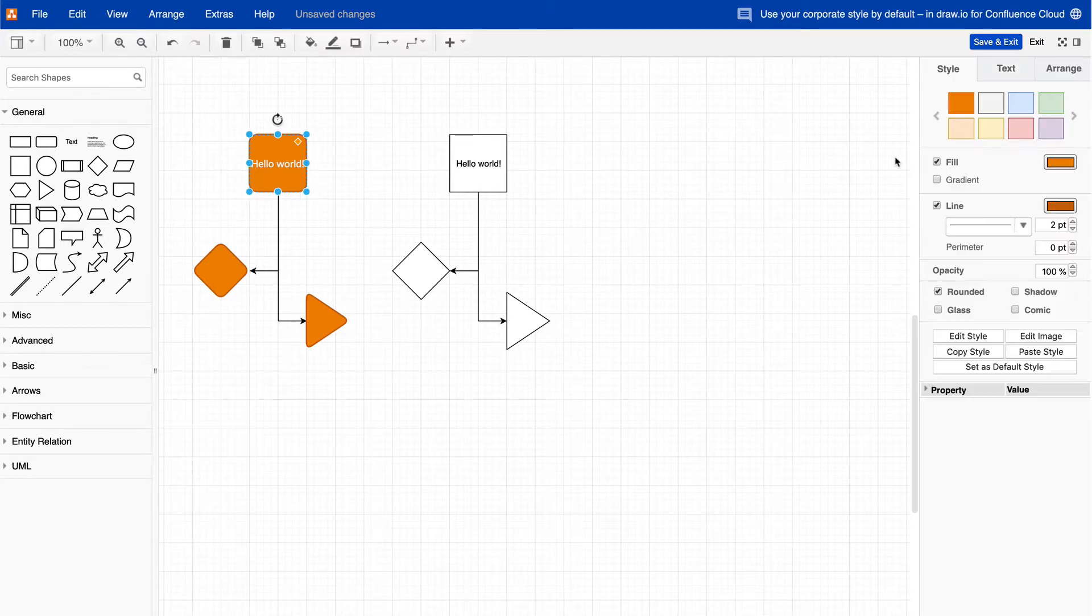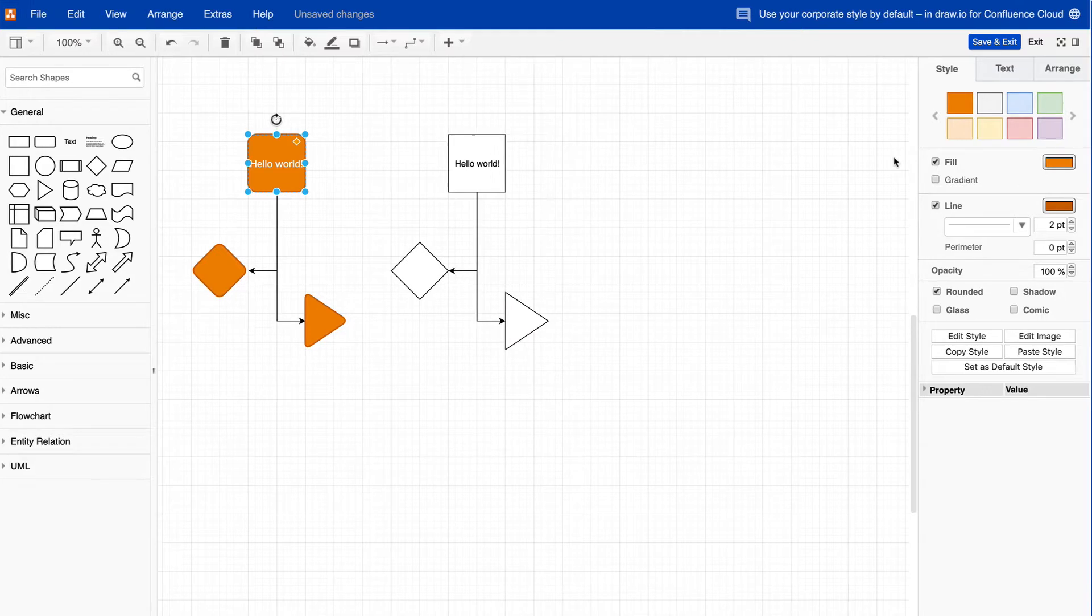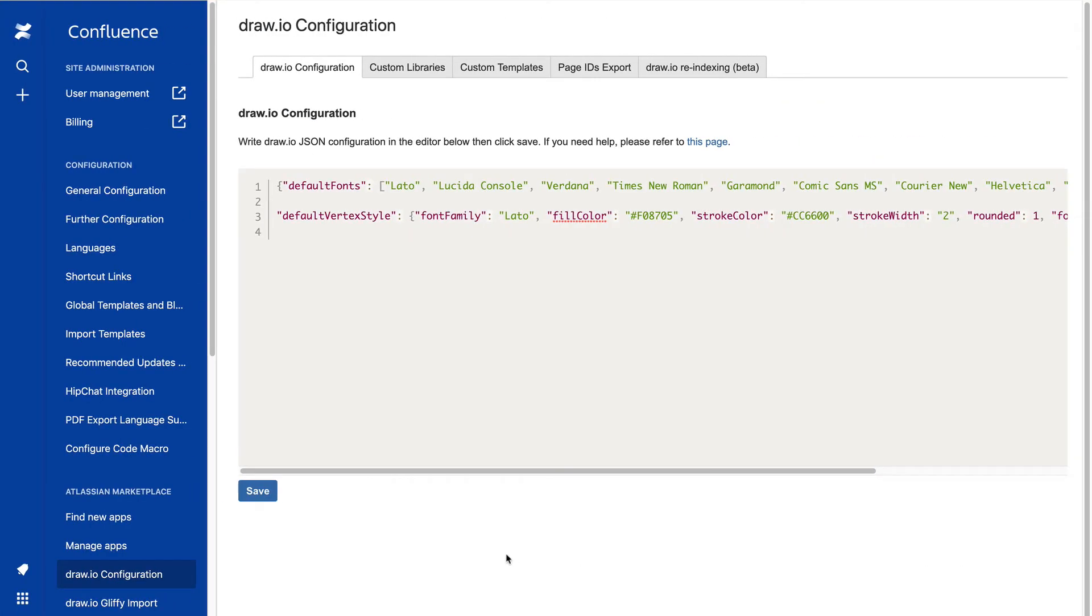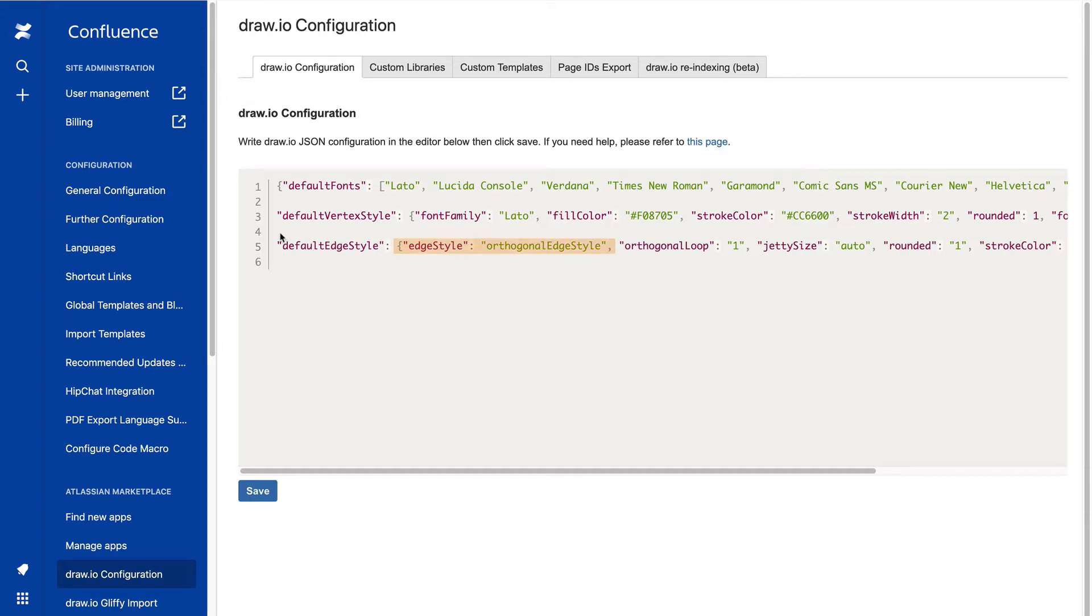But customizing default styles doesn't just stop with shapes and fonts. Let's keep going. Back in the administration area, we want to set a new default connector style to be orthogonal. This makes sure the connector enters and exits a shape at a right angle.